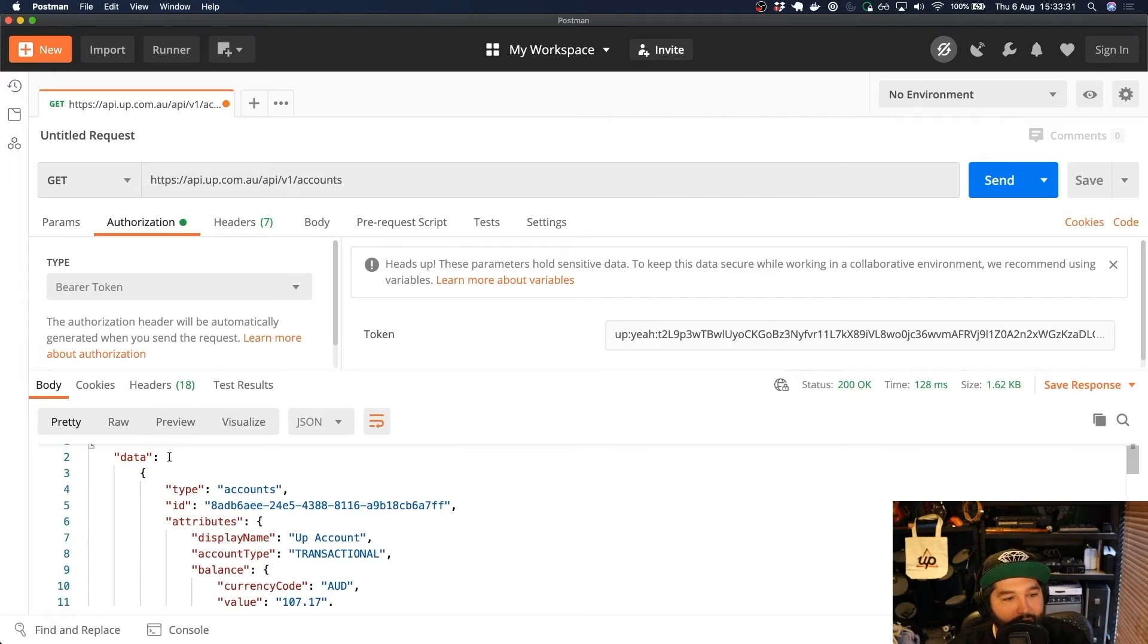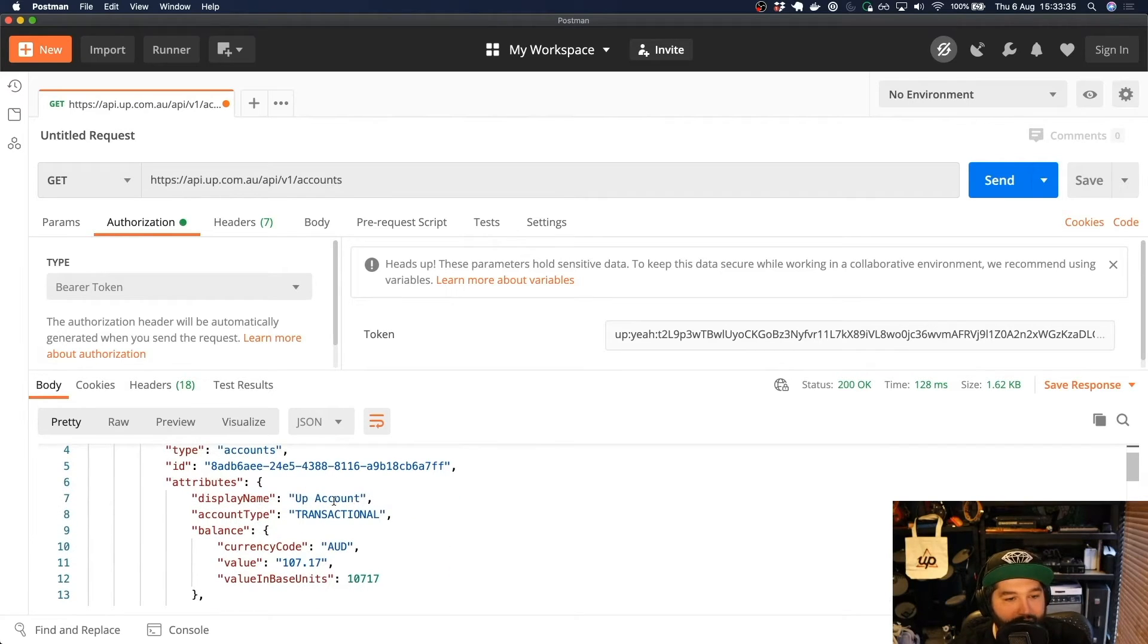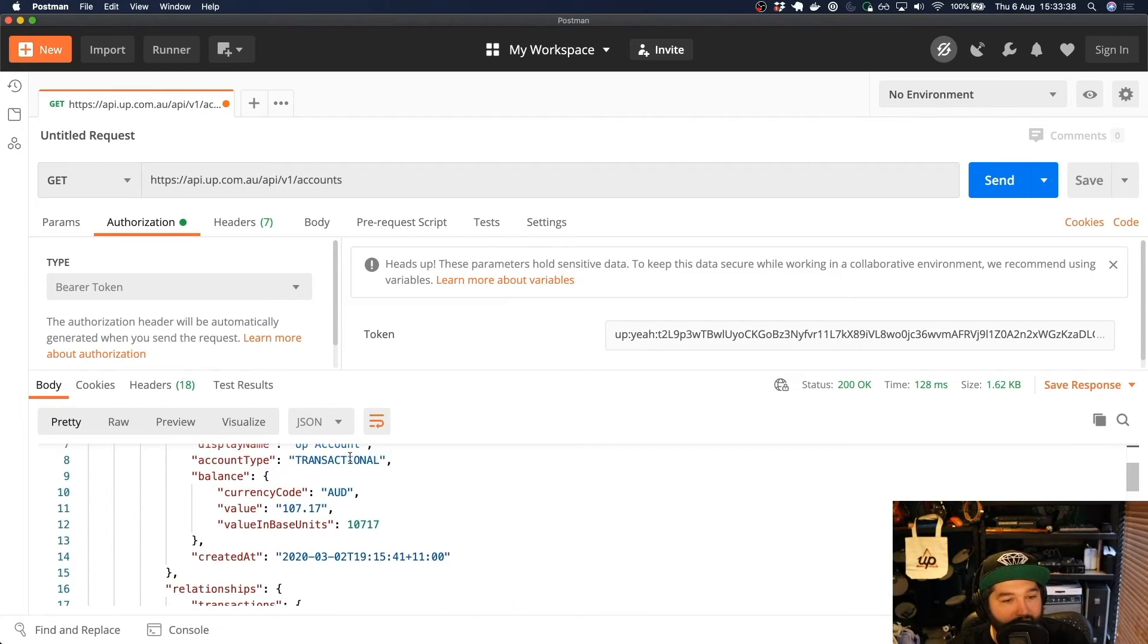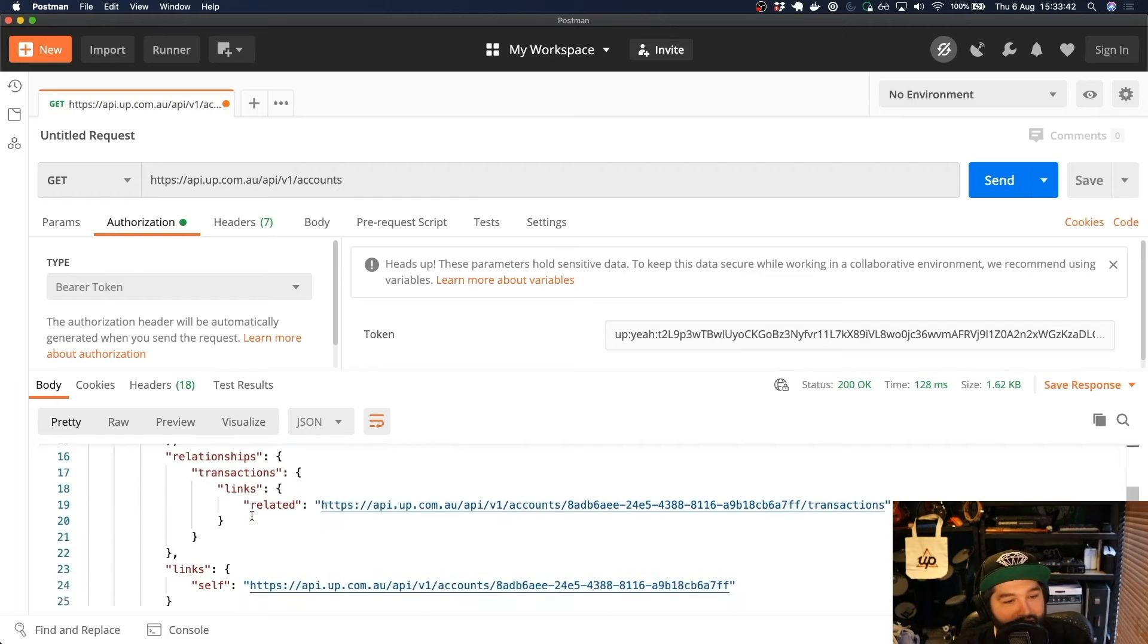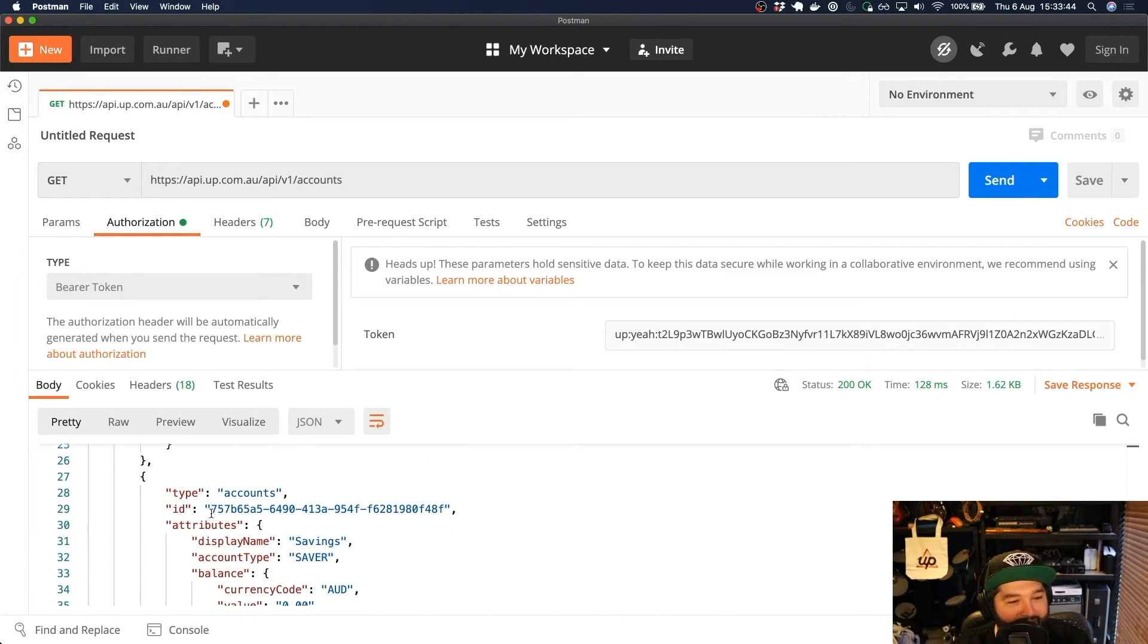So you'll see here that we get an array of accounts. So this is my first account, which is my transactional UP account. It's in AUD currency, doesn't have very much money in there. Need to fix that.